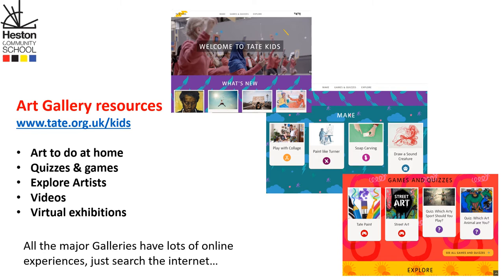Firstly, art galleries are a fantastic resource for the whole family actually. All the major galleries have got online resources, virtual exhibitions and lots of interactive activities that children can access. They range from primary school children right up to A-level school children.